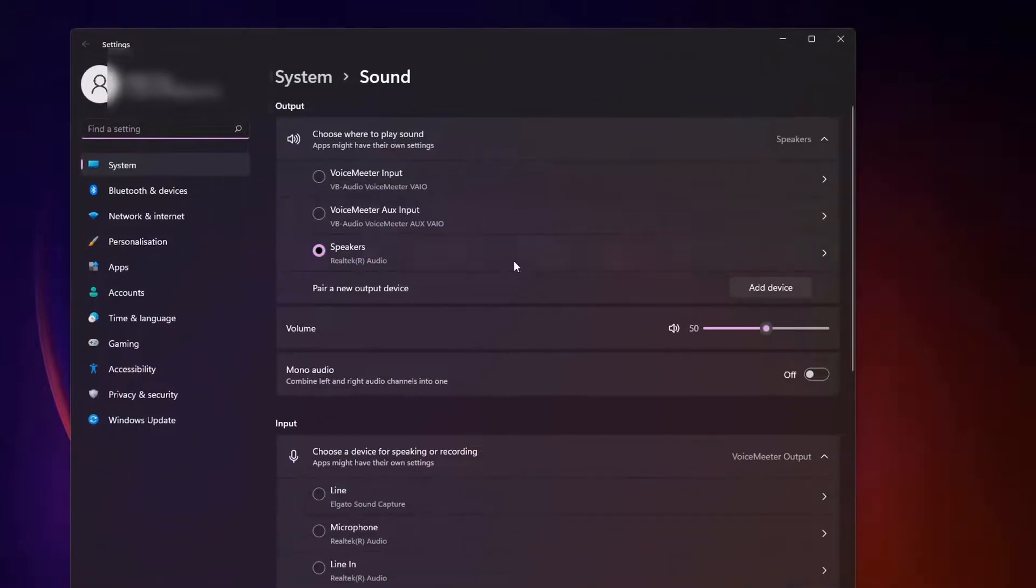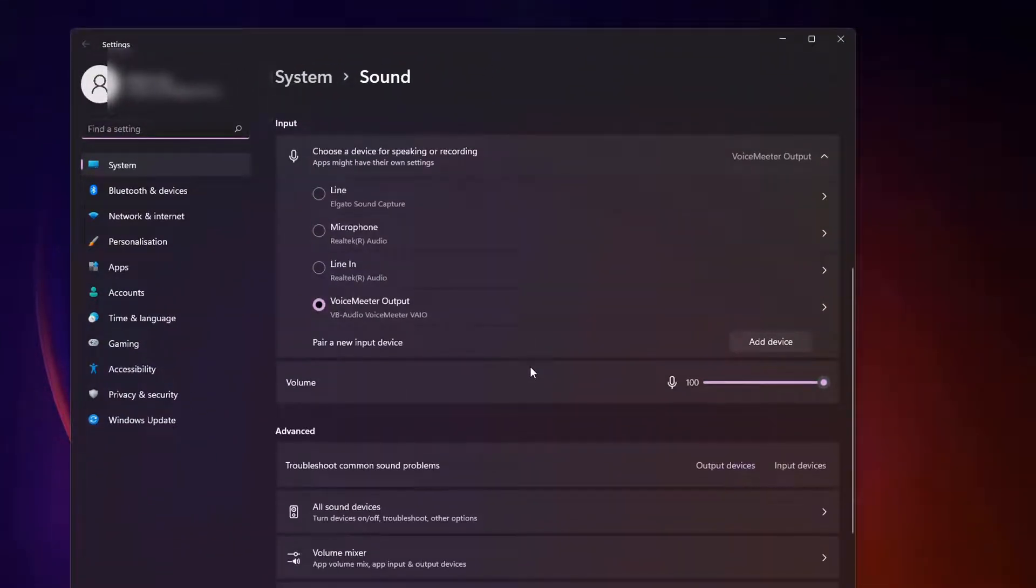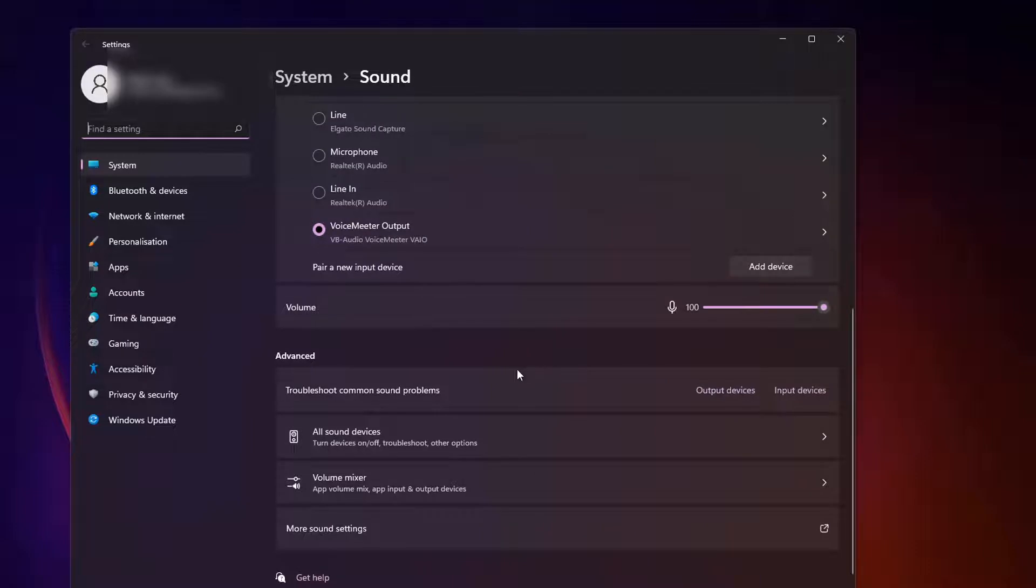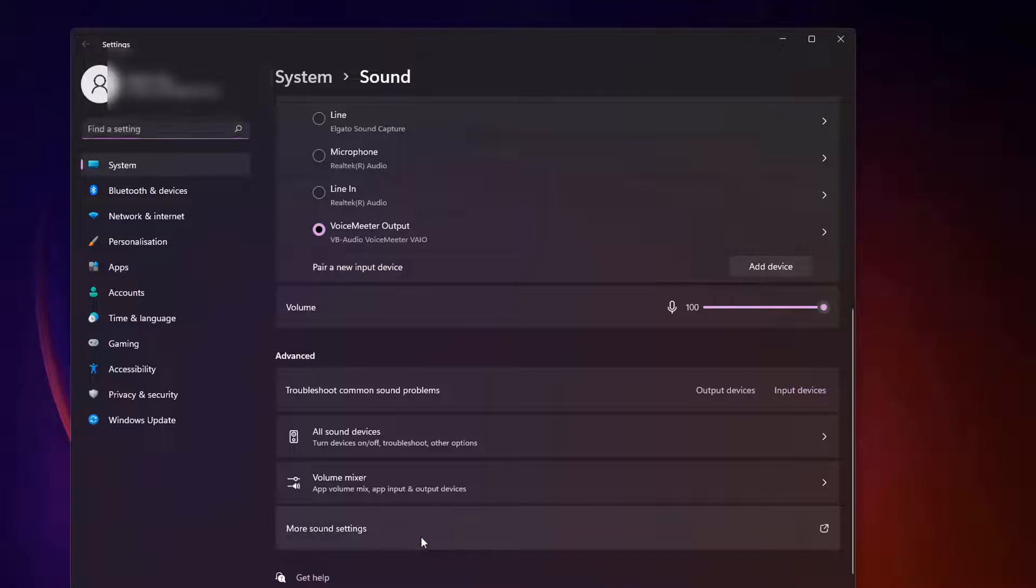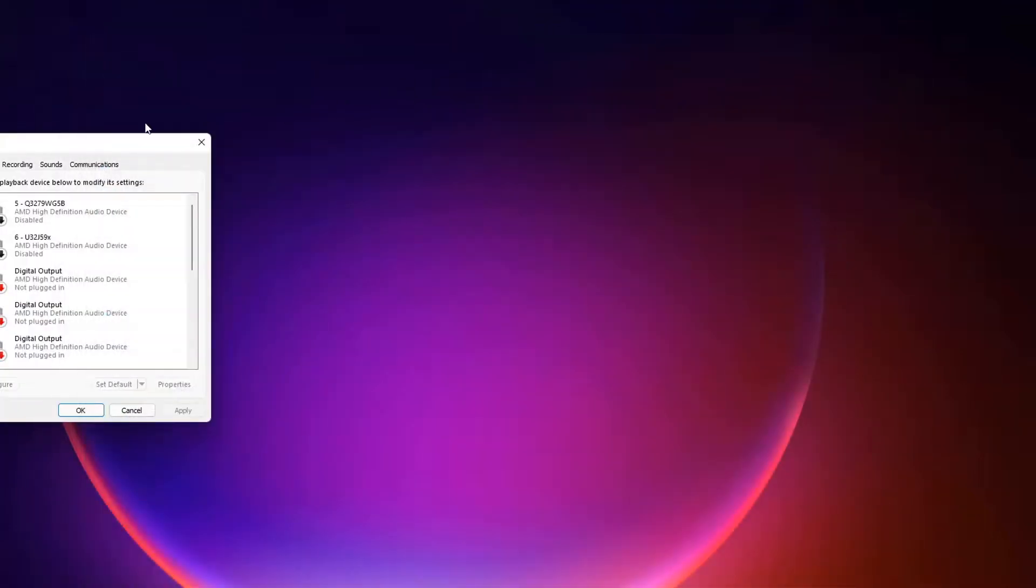Then what we do is scroll down on the right hand side under Advanced. Underneath it you'll see more sound settings. If you click on that, that will open up the good old legacy sound settings.